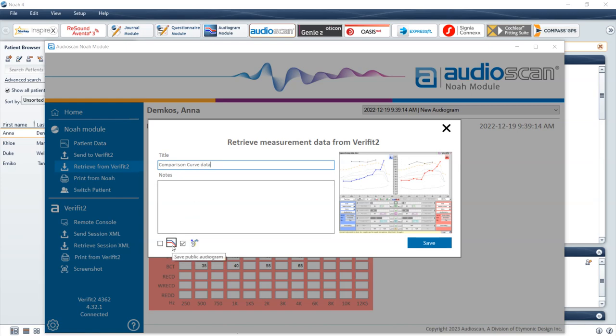To save the current audiometric data privately so that it is only accessible from within the AudioScan NOAA module, uncheck the box beside the audiogram icon in the bottom left of the window. If RECD is being retrieved from the AudioScan equipment into NOAA, the Save as Public RECD icon will be selectable. Check this box to share this RECD data with the entire NOAA 4 database, making the RECD accessible to other NOAA modules such as hearing aid manufacturer NOAA modules.